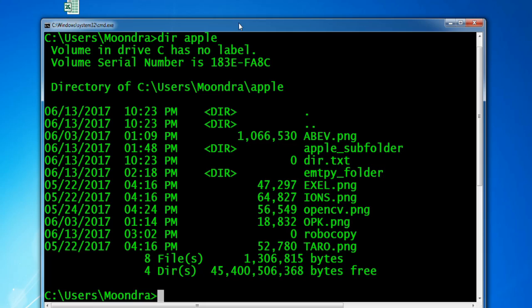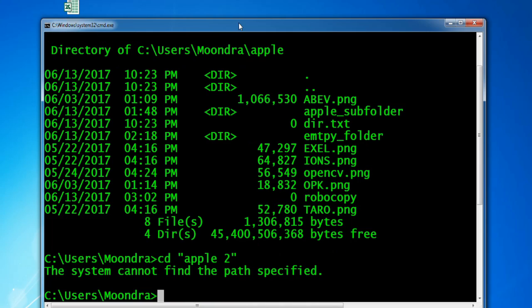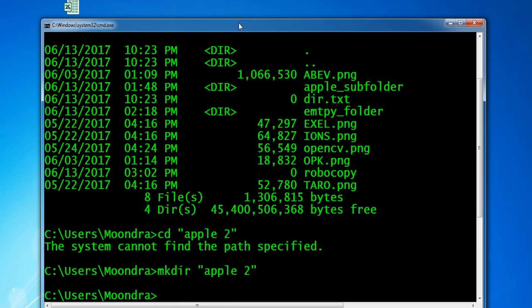Now we're going to check if we have an Apple 2 directory. Whenever you move into a directory whose name has a space in it — as you can see, Apple 2 has a space — you always have to use quotation marks. So just remember that. We'll try to CD into Apple 2, and since it can't find it, we have to create it with mkdir. So we've created it and we can verify by moving into it.